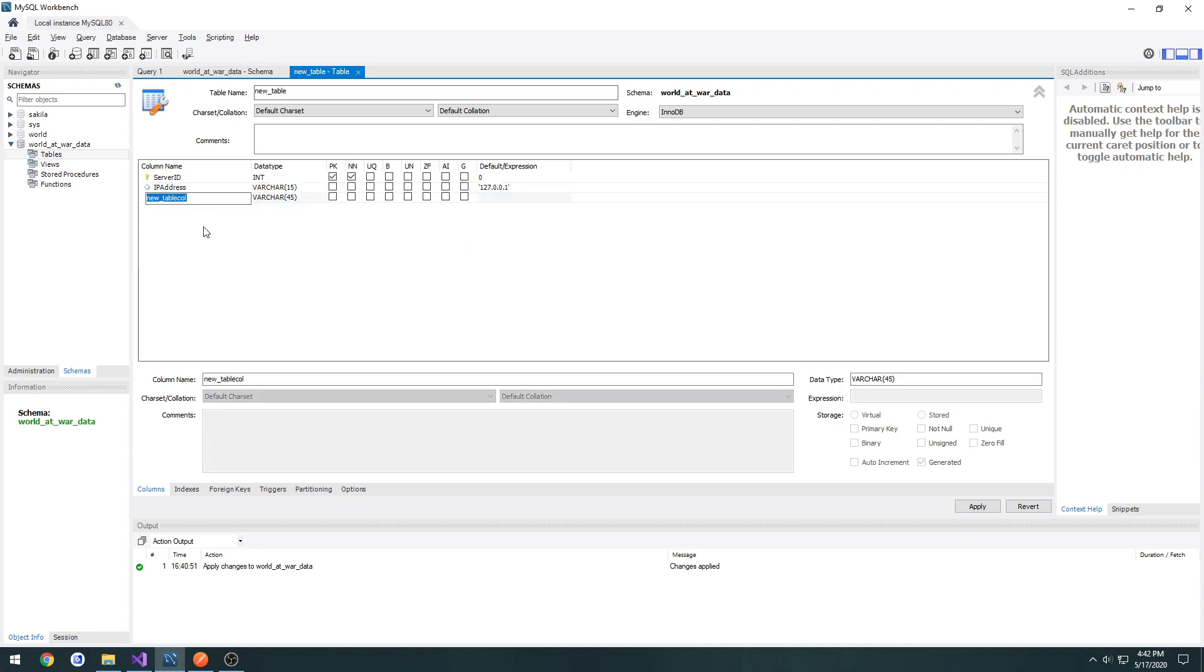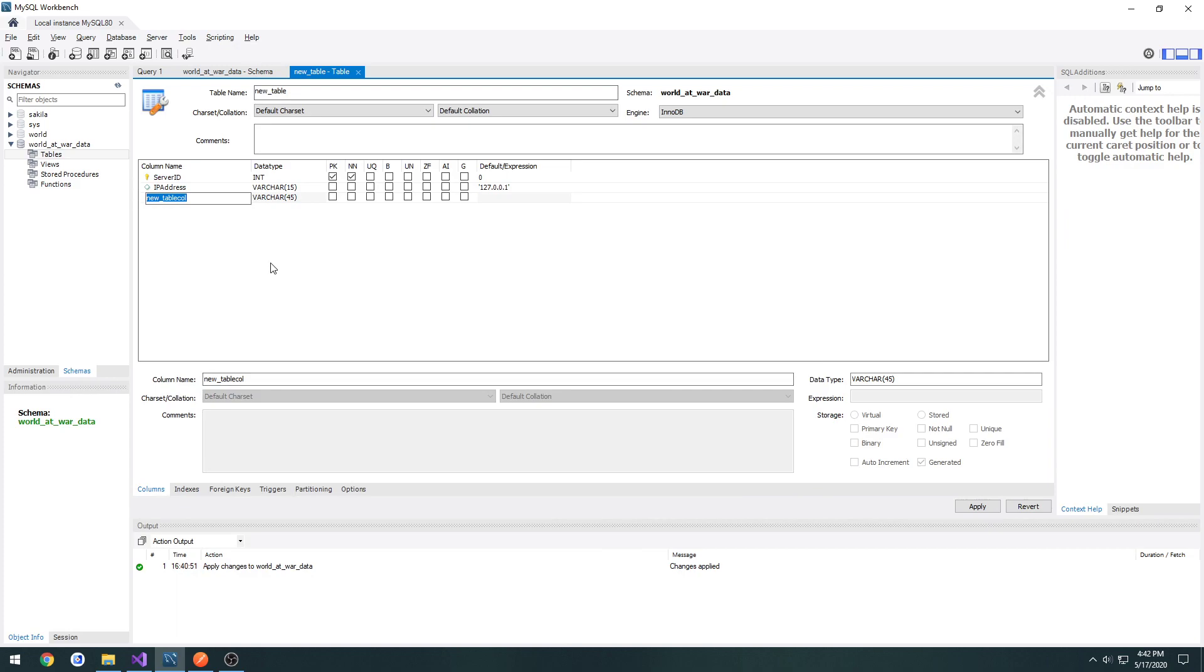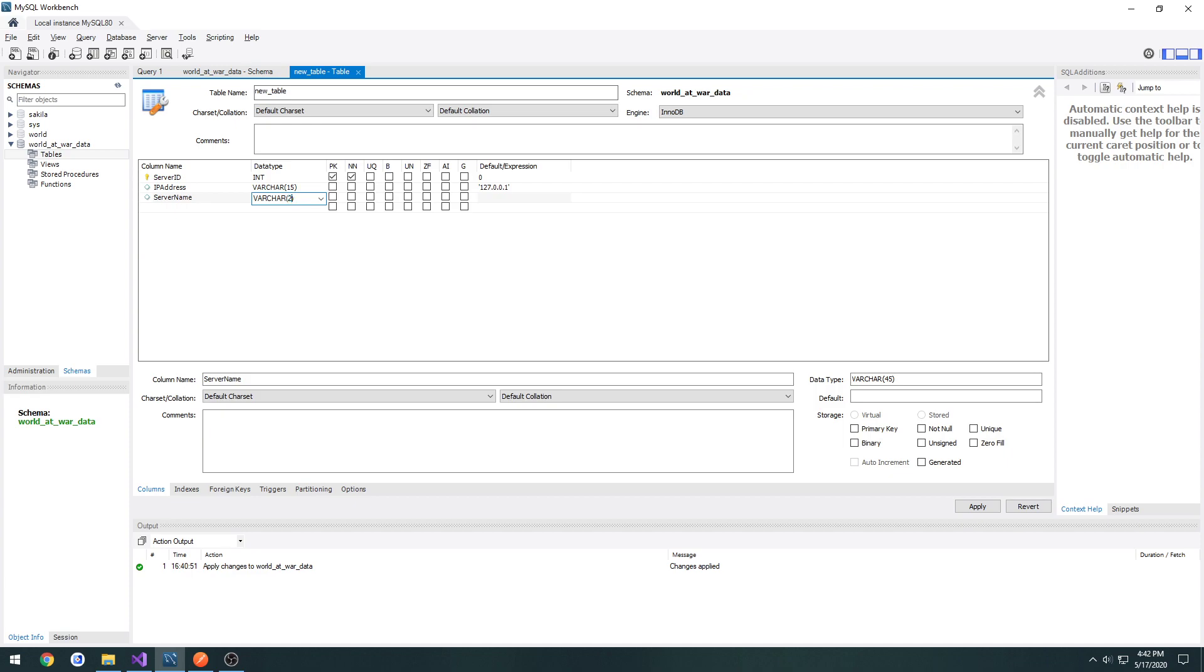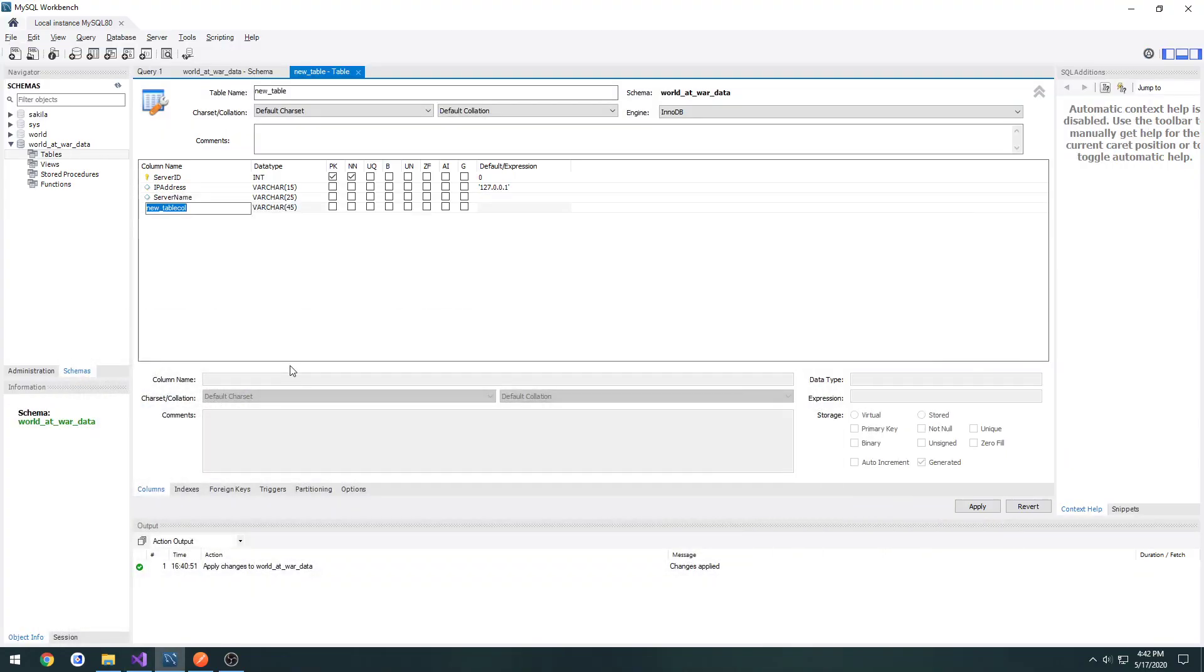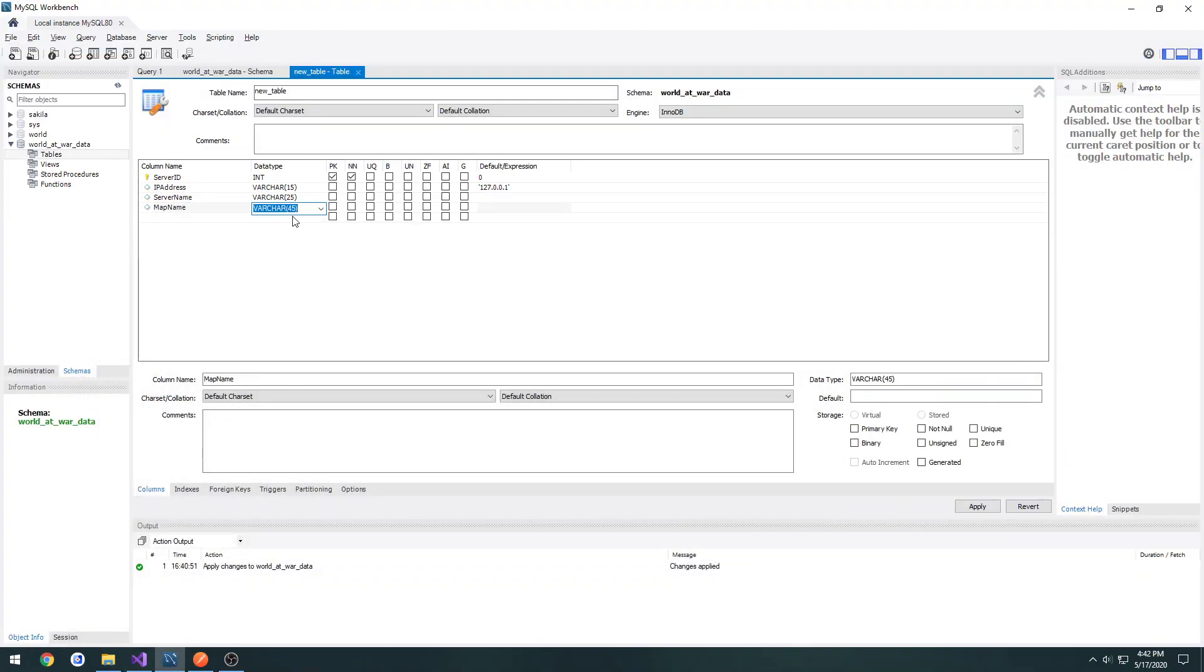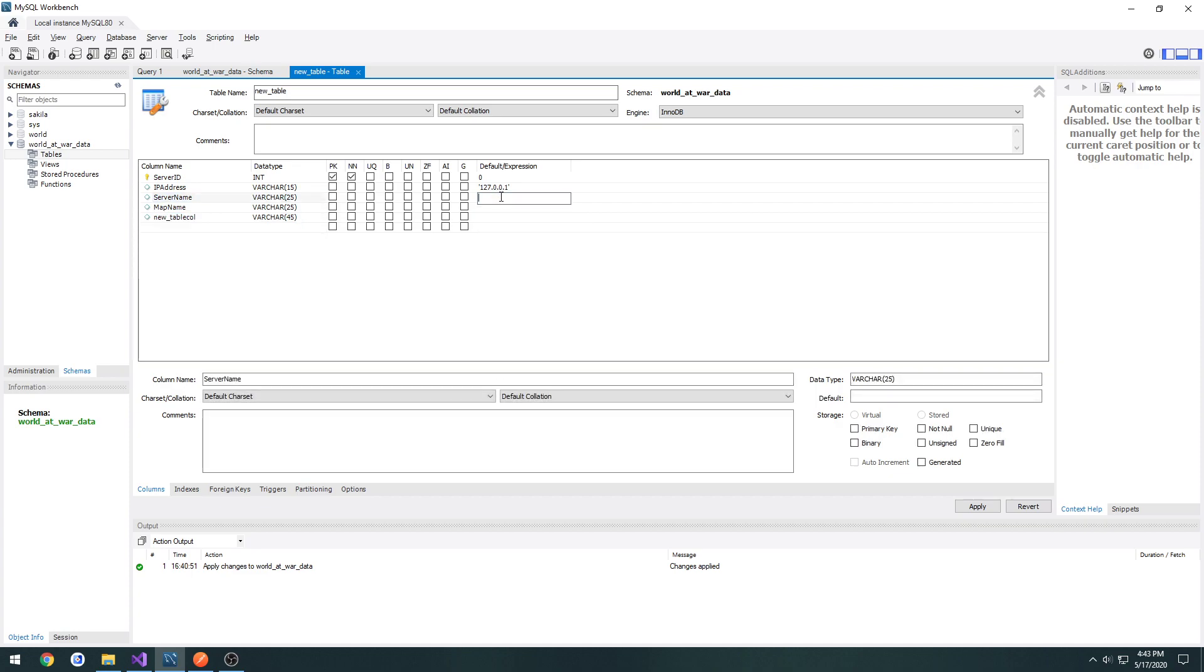We have another one. So server name. Again, I'm going to limit this to 25 characters. And then we have map name. This one's going to be very short. So again, just 25 characters. And I'm going to specify defaults for all these. So server name is server name. Map name is map name. I'm going to change it to default.